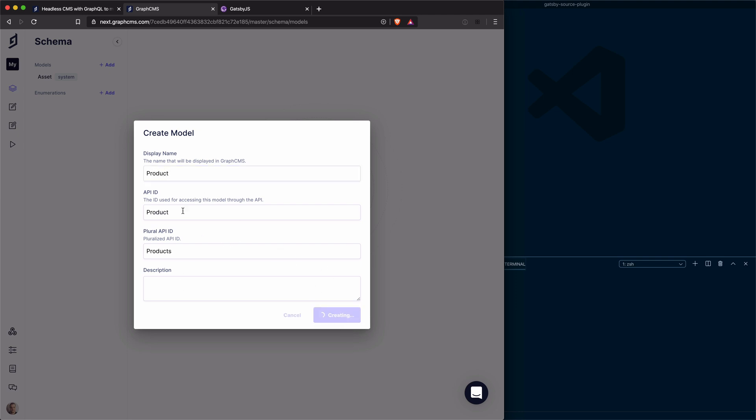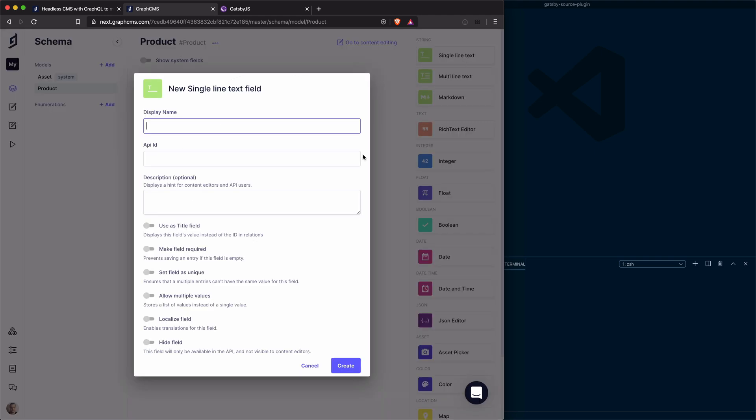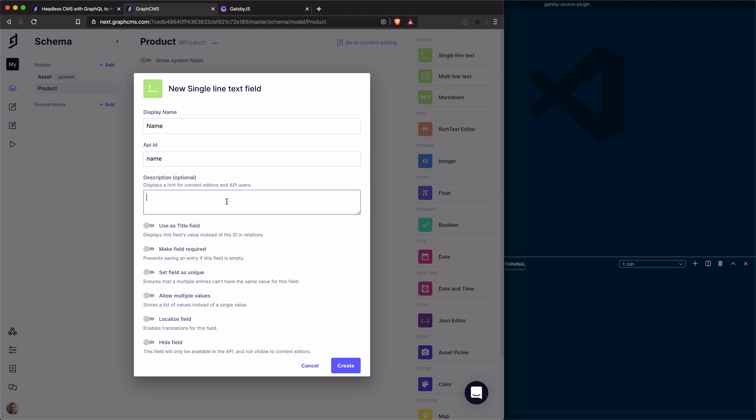It doesn't matter too much about the ID or plural app ID. You can customize those if you prefer, but right now we're just going to use all the defaults given to us by GraphCMS. We're going to give our product a name and the ID is just name. That's what I'll use when I'm querying the field. I can give a description for anyone that is editing content so they can see what this field is for. I will use this as a title field so when we are relating products later in a further demo, we can see that the name of the product is what we see in the relation tables. And we'll make this field required as well.